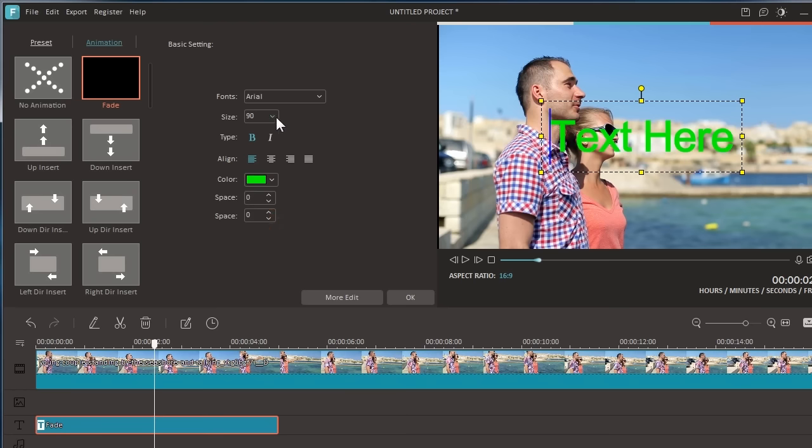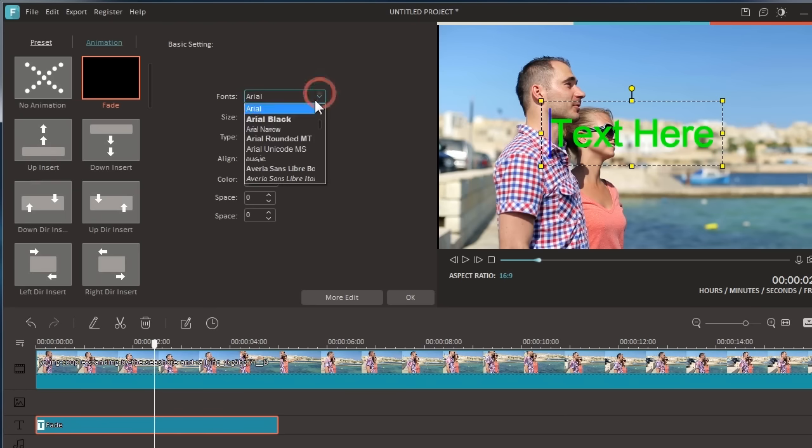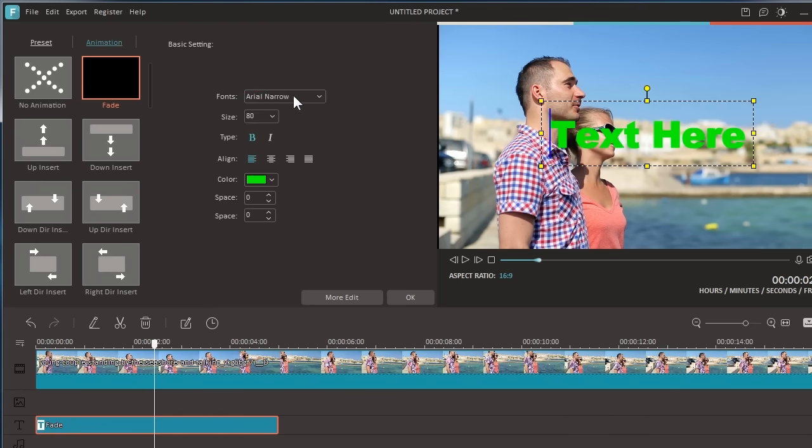Here, you can do some basic editing work, such as customizing a text font, color, and motion, etc.